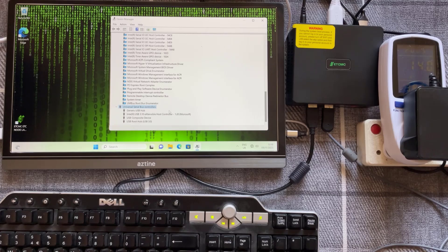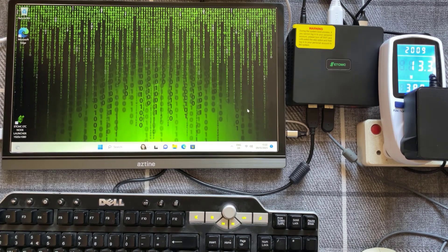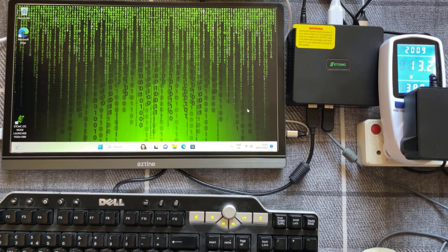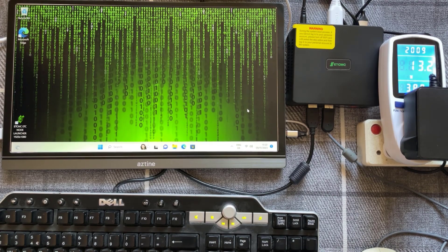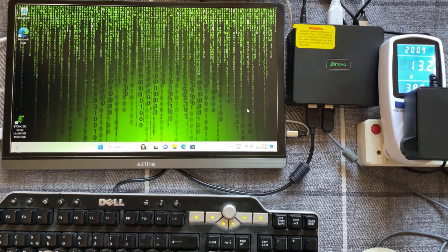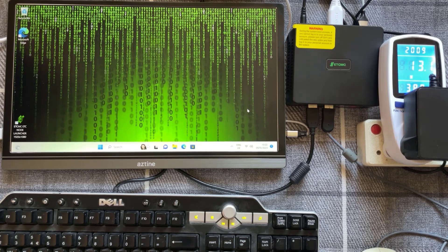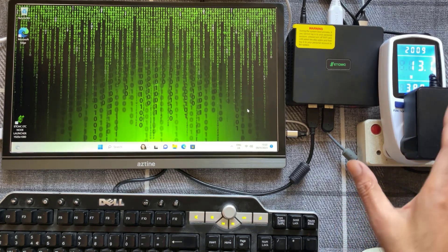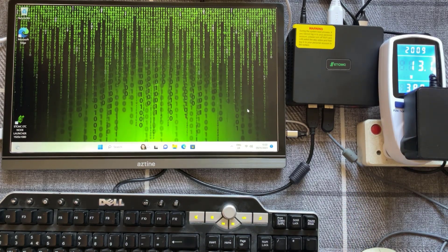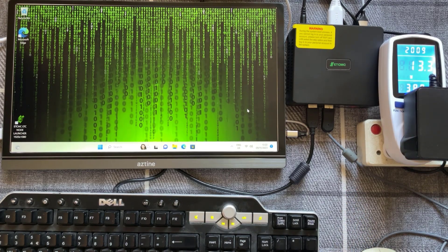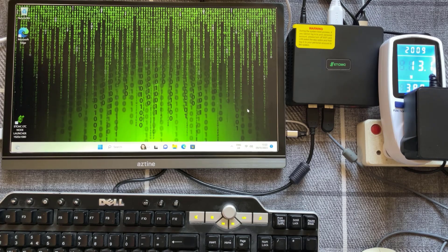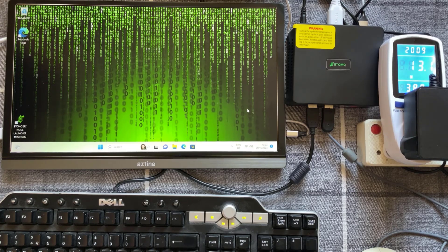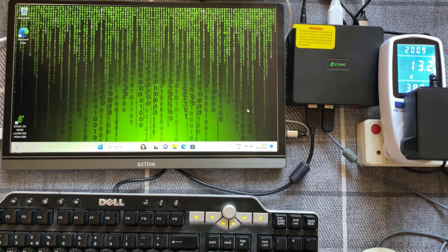So just to give you an idea of power consumption while we're in Windows, there's nothing running, there's no node launched or anything like that, we're using about 13 watts of power which is pretty good. So let's go ahead and launch the node.